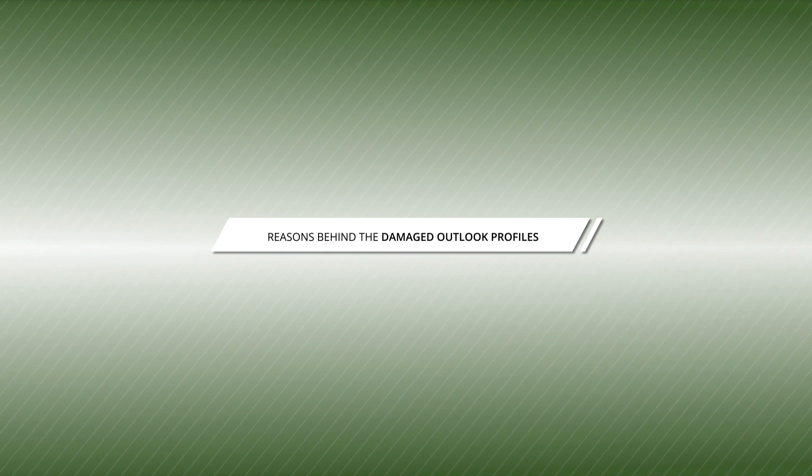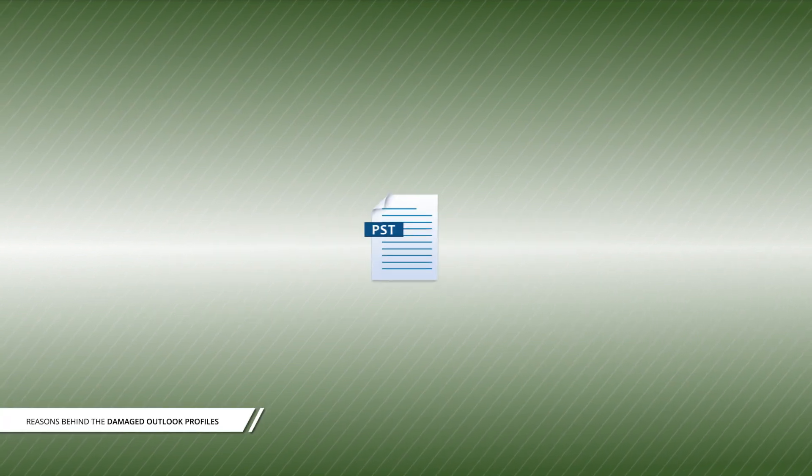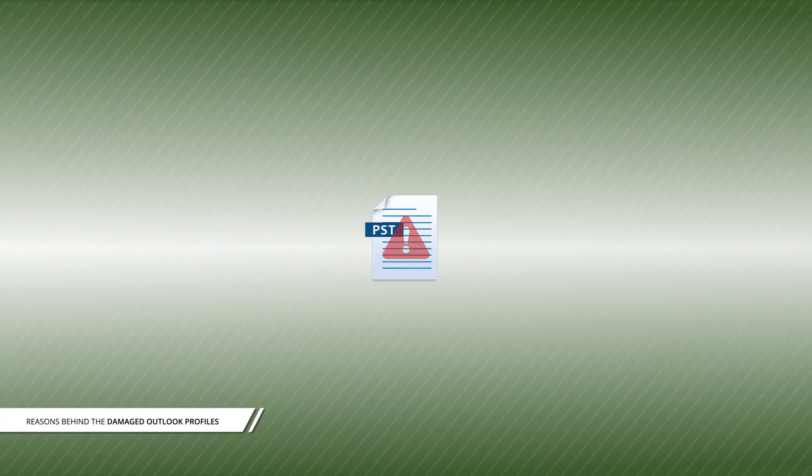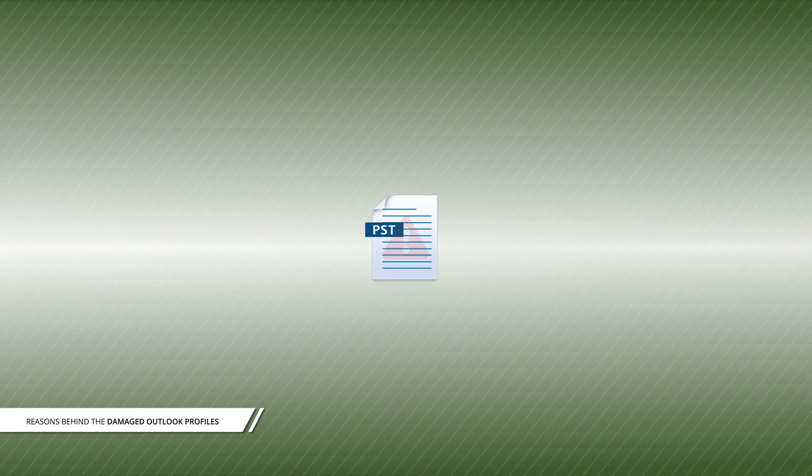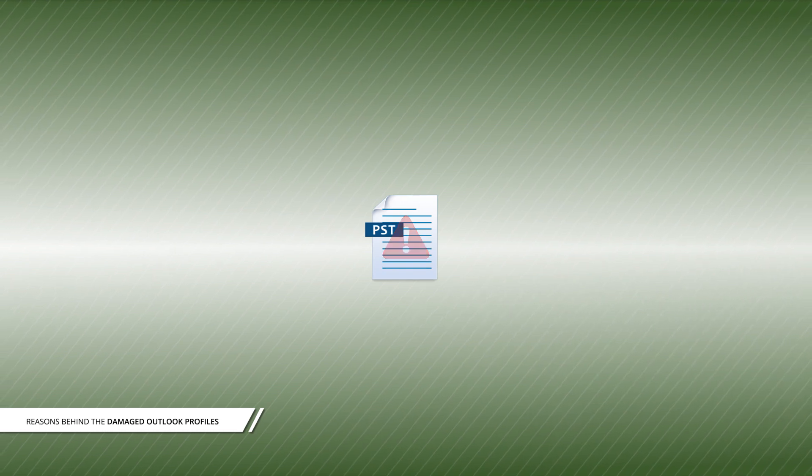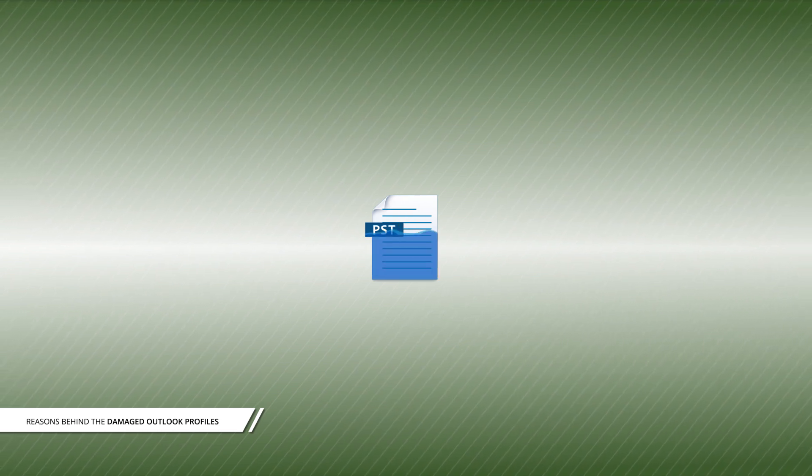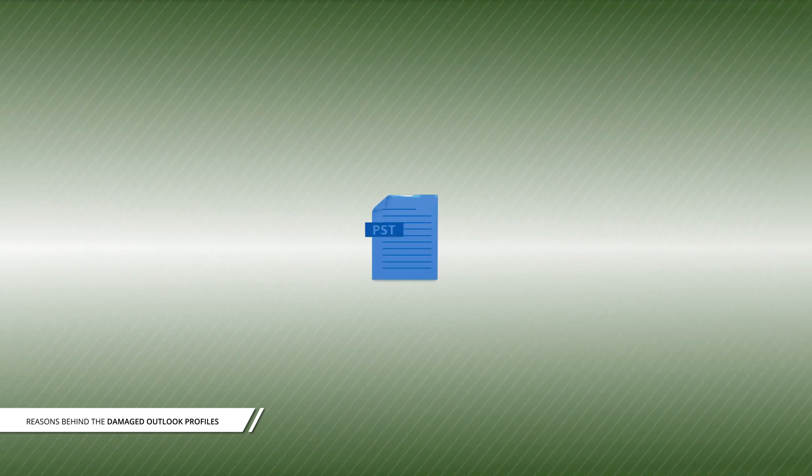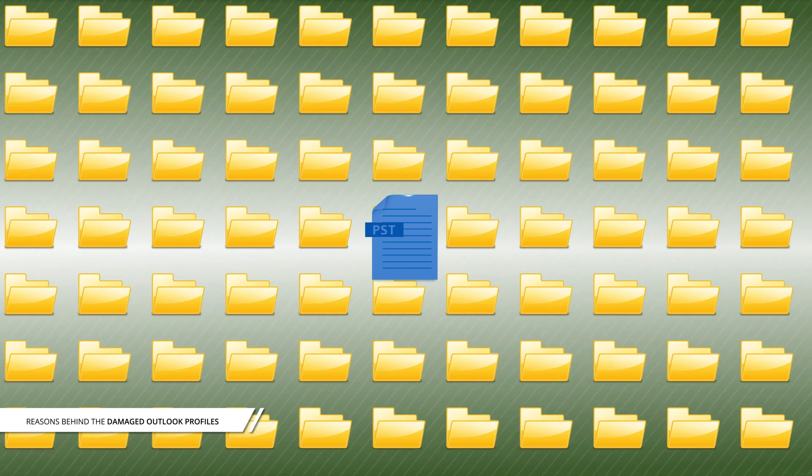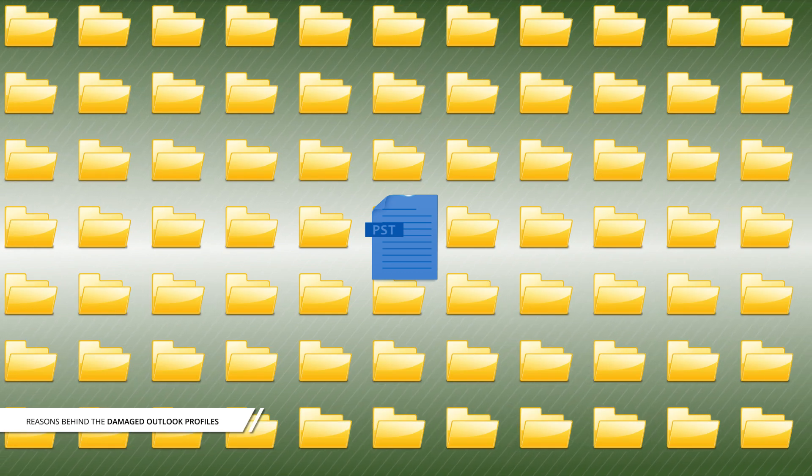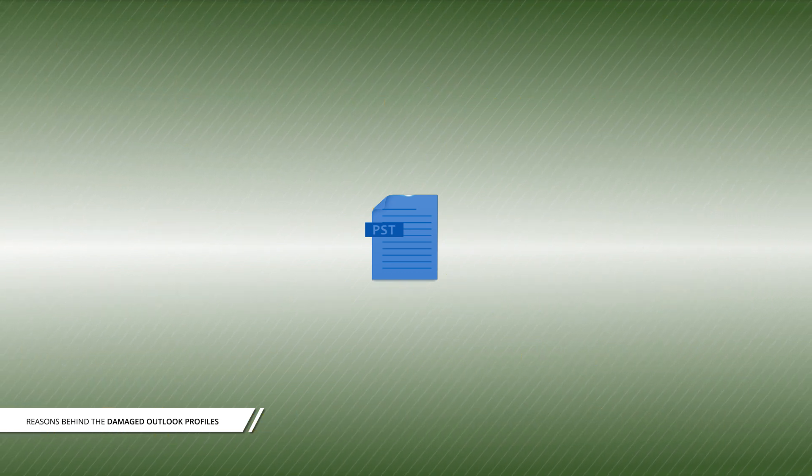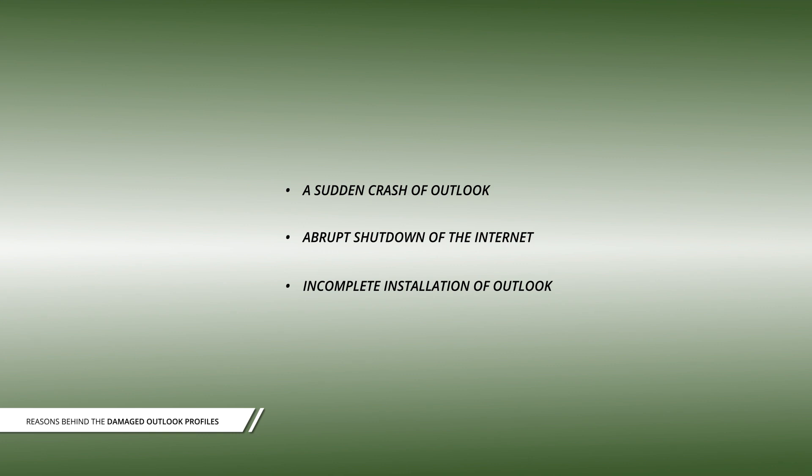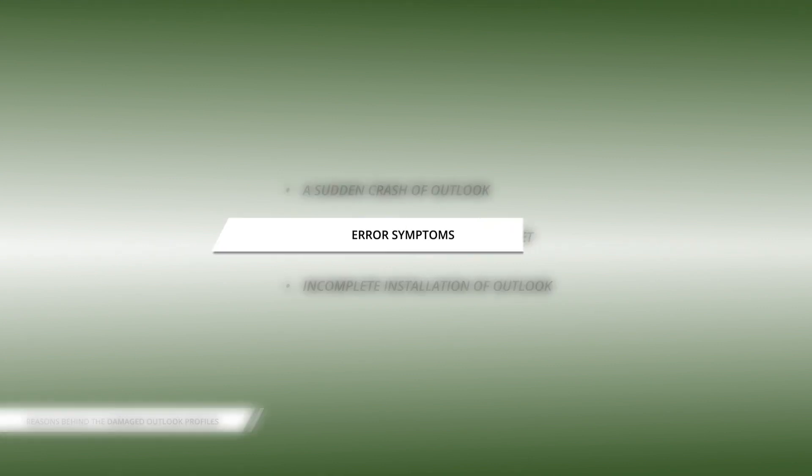One of the most common reasons is corrupt PST files. This mainly happens when the PST file exceeds the size limit or when there are too many folders and subfolders. Some other reasons are a sudden crash of Outlook, abrupt shutdown of the system, or incomplete installation of Outlook.